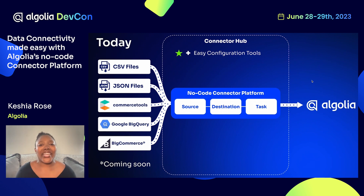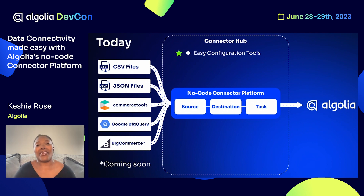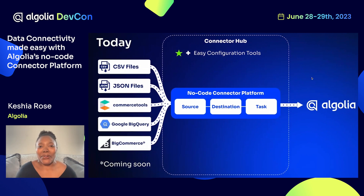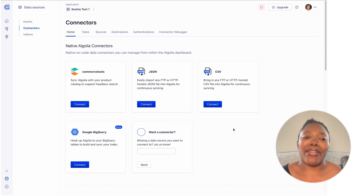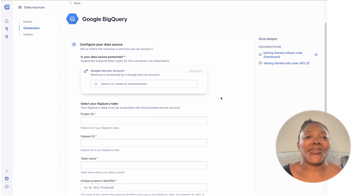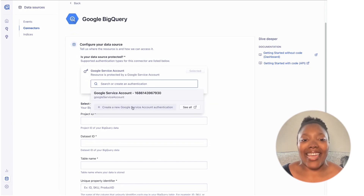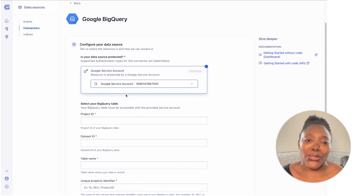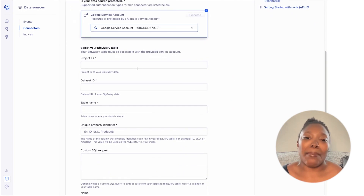Now I'm going to build out a full connector from start to finish so you can see how everything comes together. I'm going to use our brand new Google BigQuery connector that's currently in beta. The first thing you need is to set up your Google service account — you can drag and drop the JSON file with the credentials, or manually enter the client email and private key. I've already done this beforehand, so I'll select the Google service account I've already entered. Next, we need information about the table itself: the project ID, dataset ID, and the name of the table.